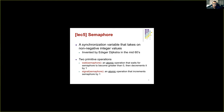A semaphore is an integer that takes non-negative integer values, and it can be accessed through two operations: wait and signal. These two operations are atomic. Wait decrements the semaphore, and if the value is less than zero the calling process is blocked. Similarly, signal is an increment operation which increments the value of the semaphore by one.